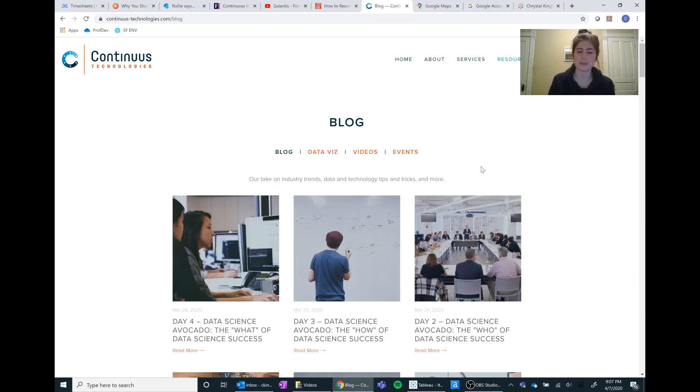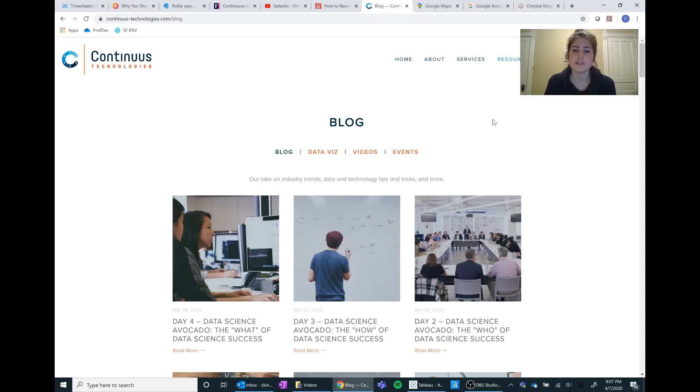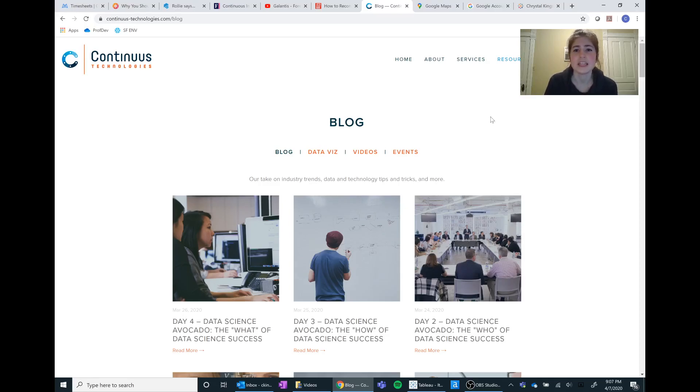Which is very me. So I wanted to show you guys how to utilize your Google Maps data and a few different fun tips in Tableau to show off that data and really impress your friends.